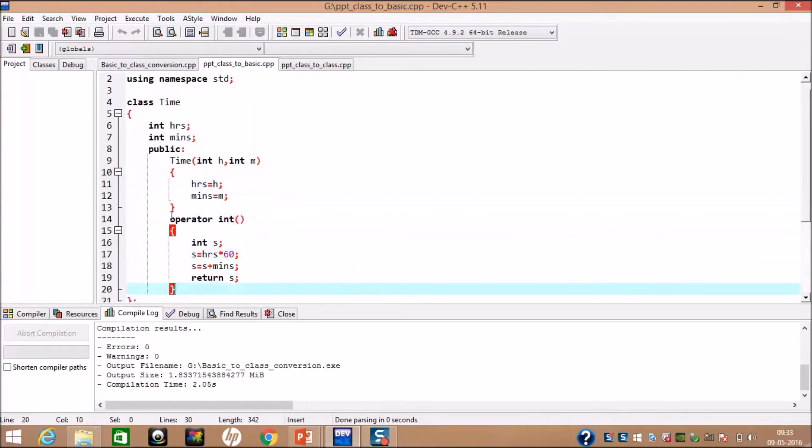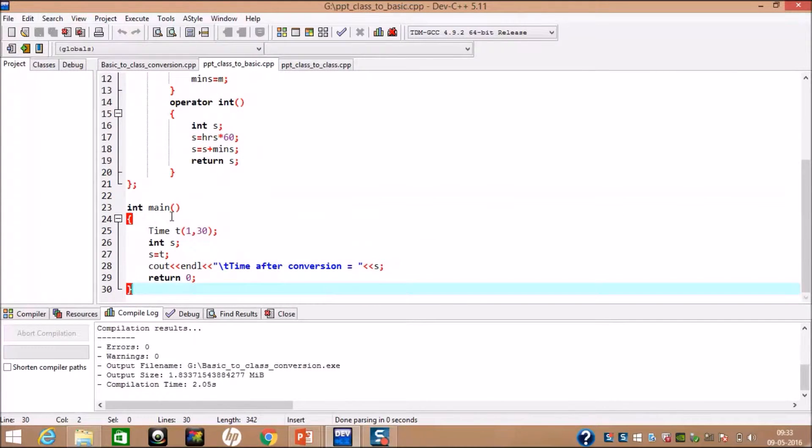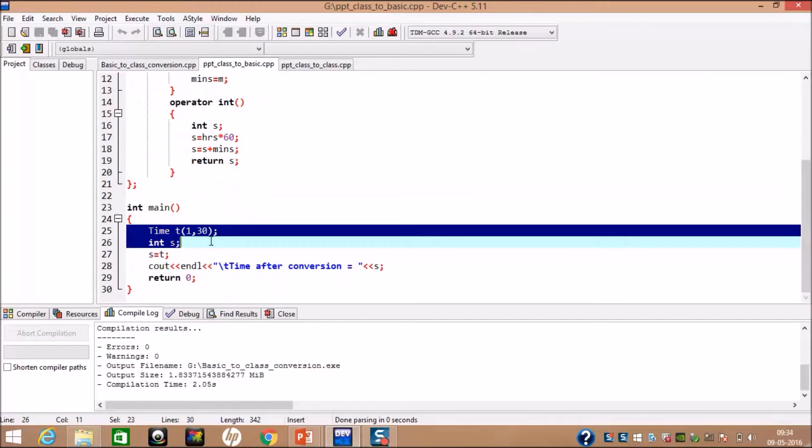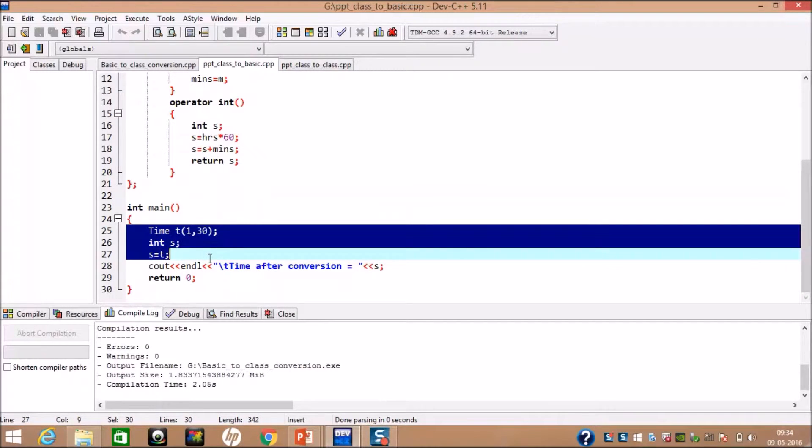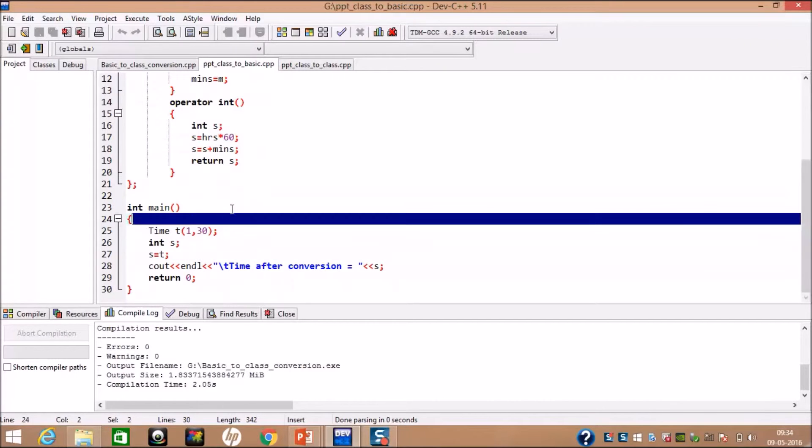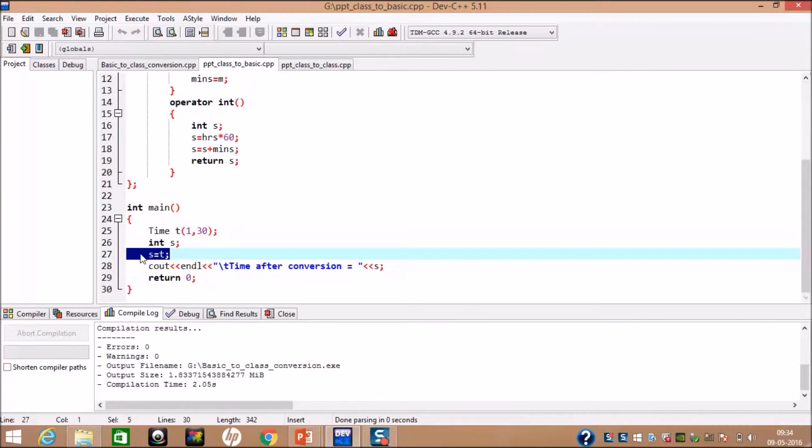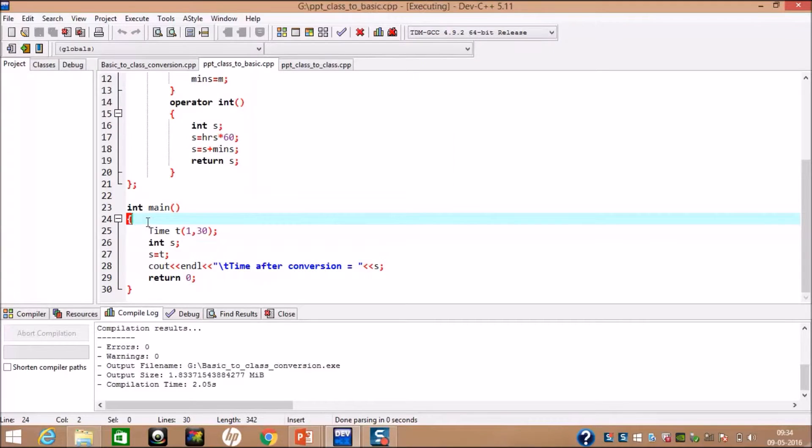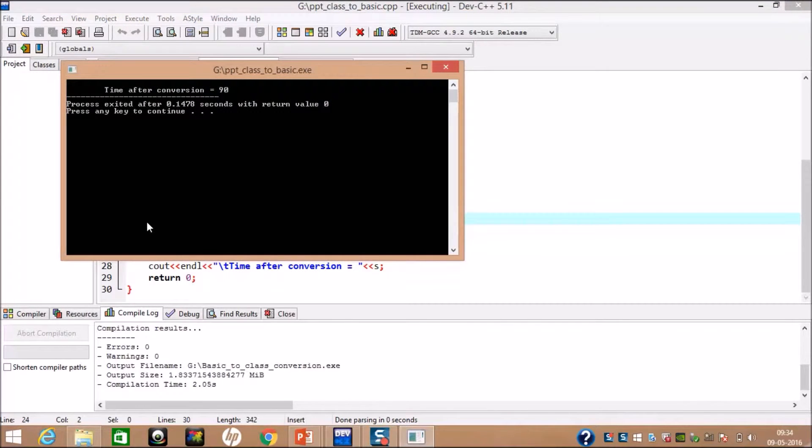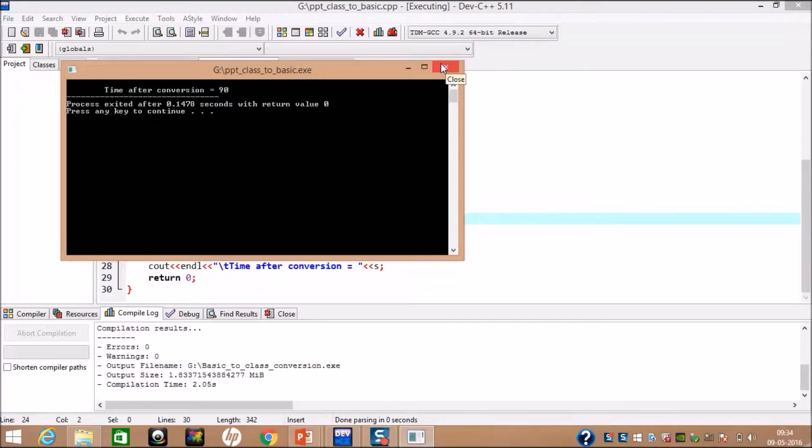Now, as you can see, in main function, we created an object of time and one variable. We have taken input 1 hour and 30 minutes. After invoking the type conversion through assignment operator, we have displayed the output as time after conversion. Thus, we get output as 90 minutes because 1 hour and 30 minutes equals to 90 minutes.